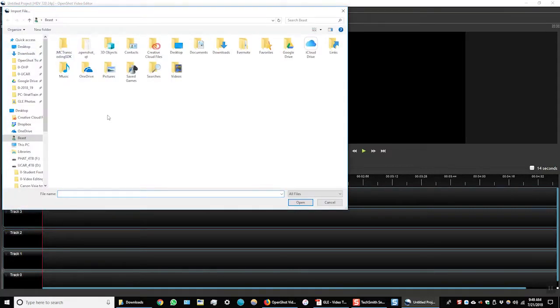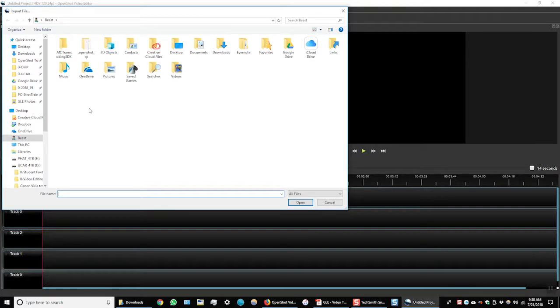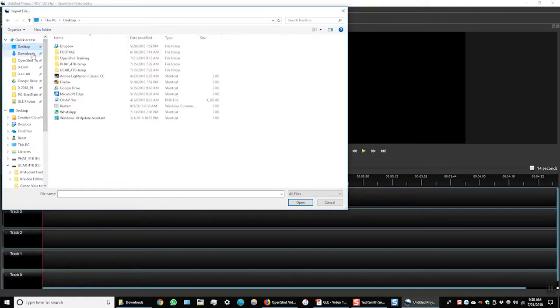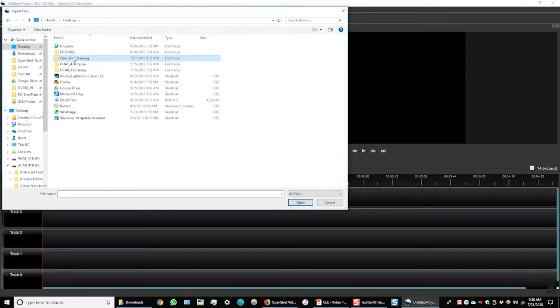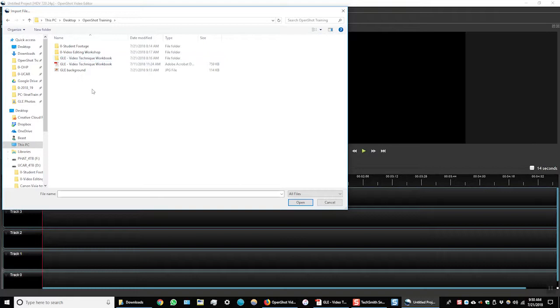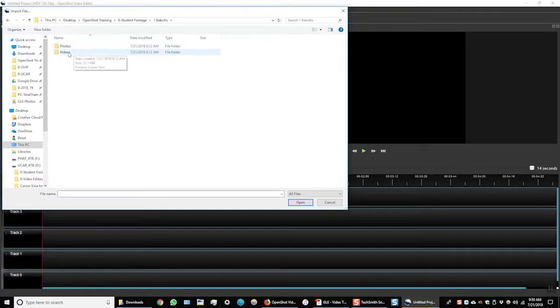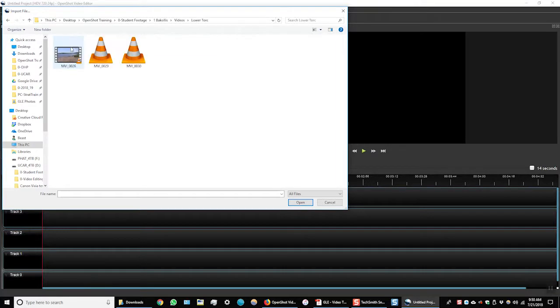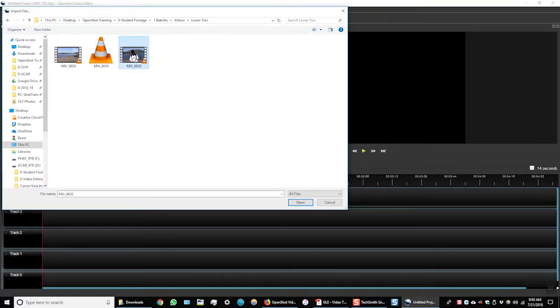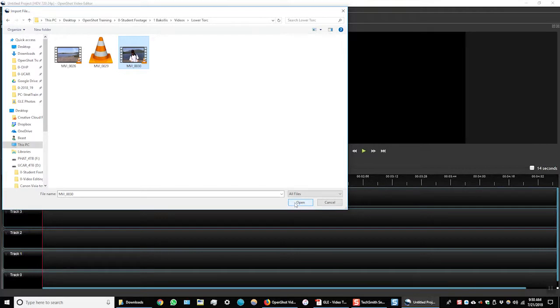Now that I've selected to import, it is asking me what files do I want to import into OpenShot. I'm going to navigate to my desktop where I have the video footage saved, and I have it in the OpenShot training folder here, and then the student footage again. I'll choose Vocalist, Videos, Lower Torque and here I have a few options to import. I'll select this file because it is an interview and we'll have some audio to work with.